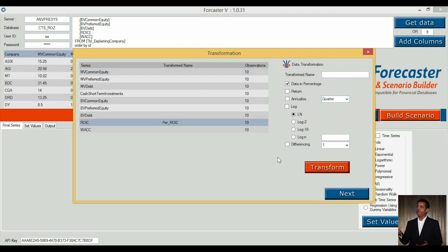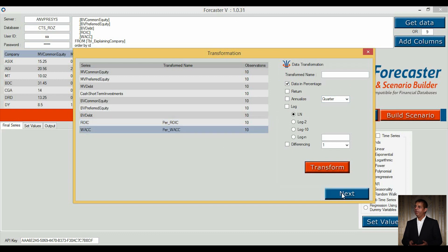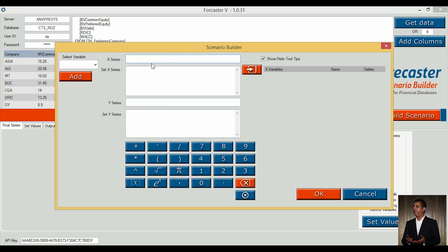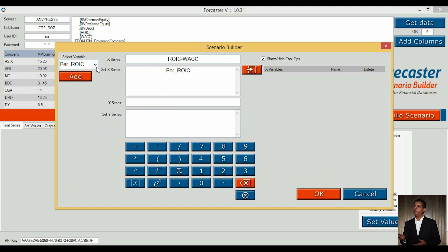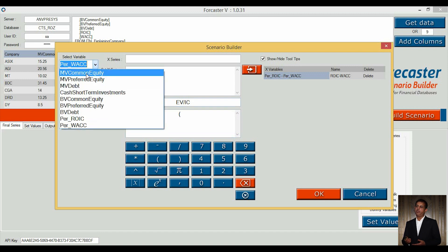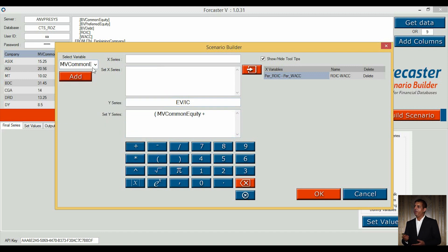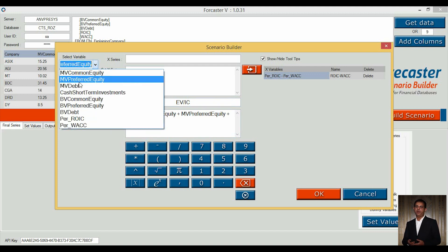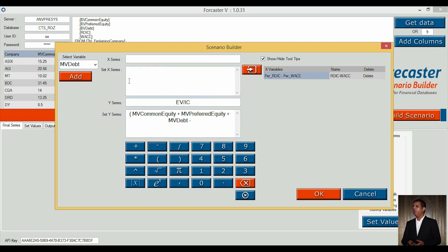We turn the last two series into percentages as needed. Next, we build a relationship between variables. We place a title. We pass ROIC minus WACC as X, the independent variable, and enterprise value to invested capital as the dependent variable. EV equals market value of common equity plus market value of preferred equity plus market value of debt minus cash and short-term investments.